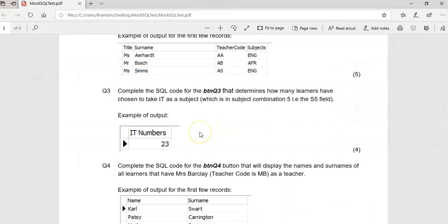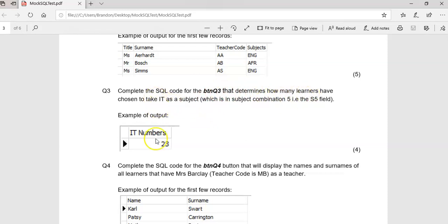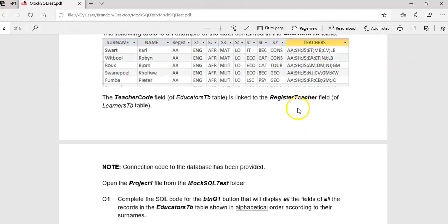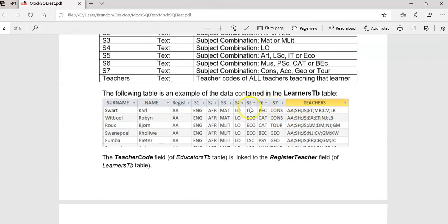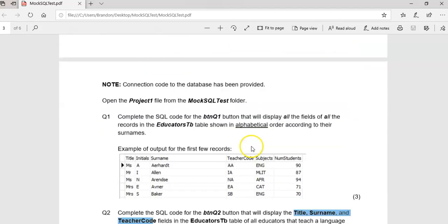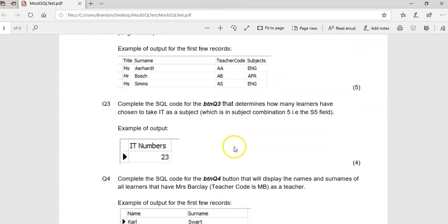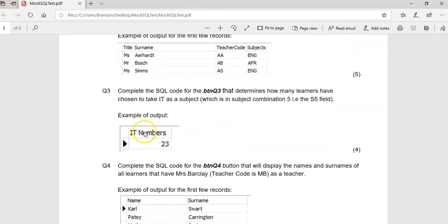Question three: complete the SQL for button three that determines how many learners have chosen IT. So we're going to be doing an aggregate function where we count how many records there are. We want to count how many times we see the letter IT in S5. That's going to be an aggregate function.